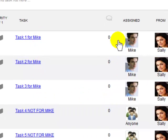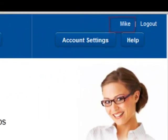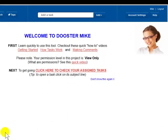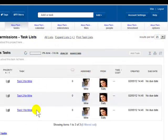We're currently logged in as the Dooster account owner. So let's log in as Mike and check what he can see. Mike can only view those three tasks that have been assigned to him.